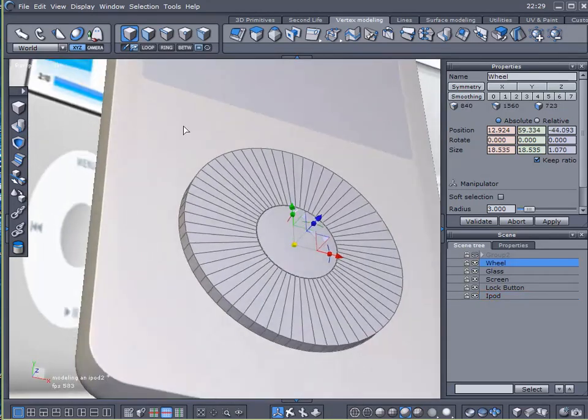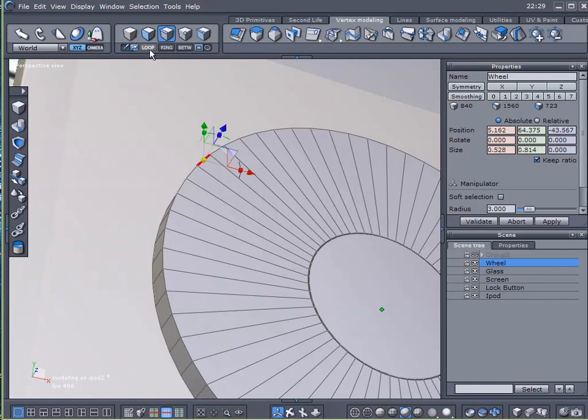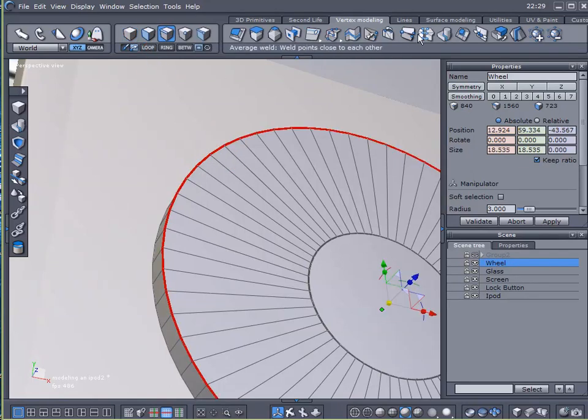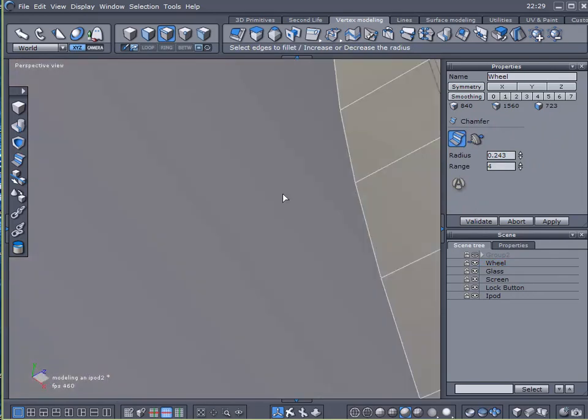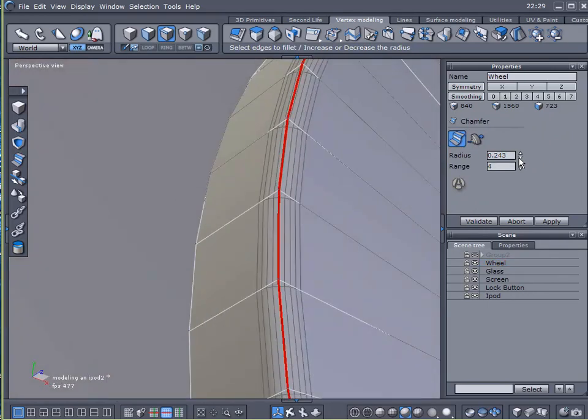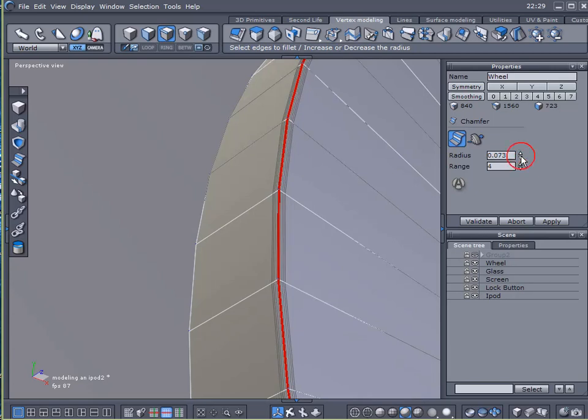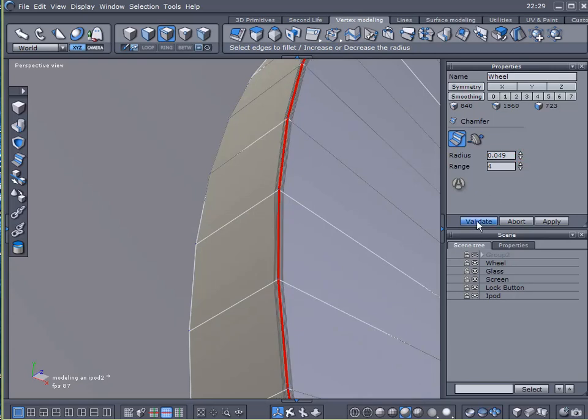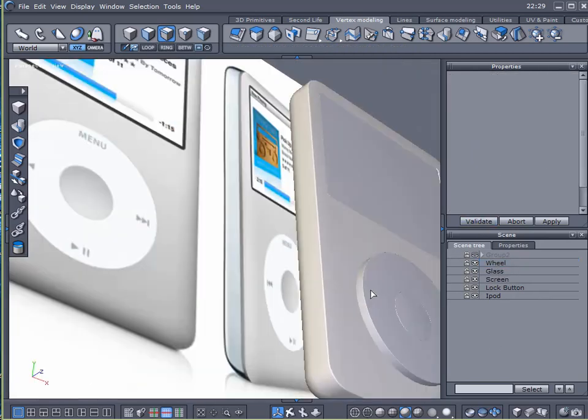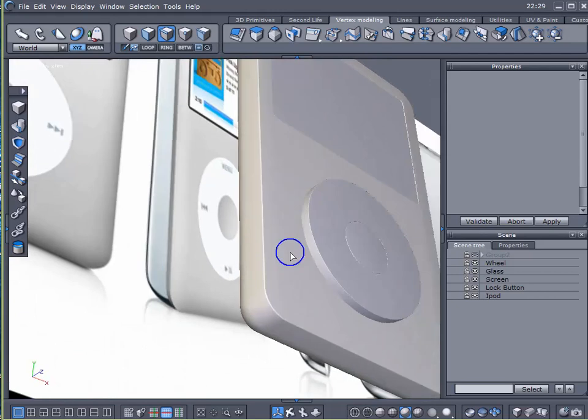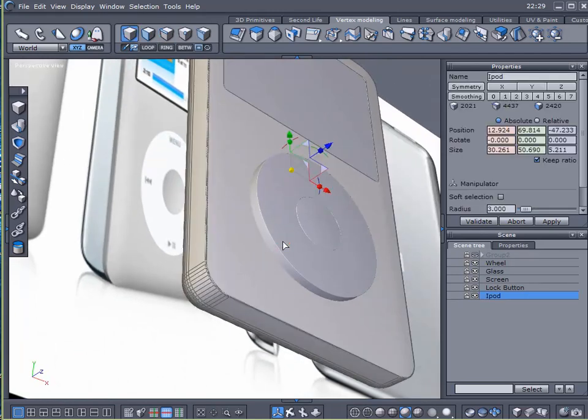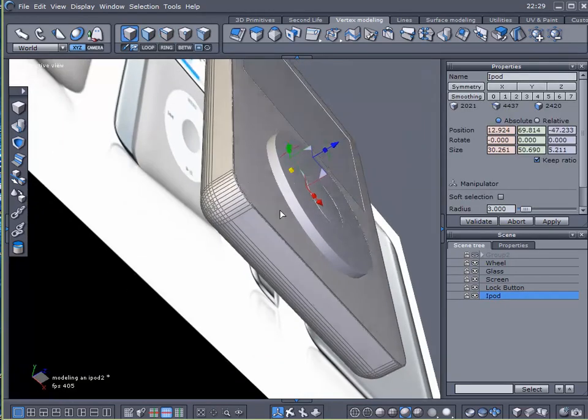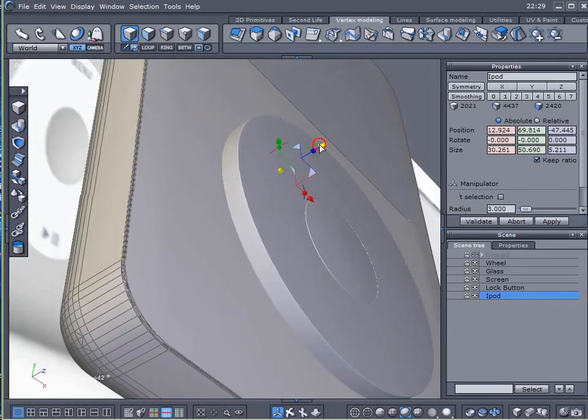Okay. I do want to add just a slight little bevel to this. So I'll select that edge. Loop it. Come over here to chamfer. And I guess a range setting of four will be nice. There we are. I like that. That looks good.